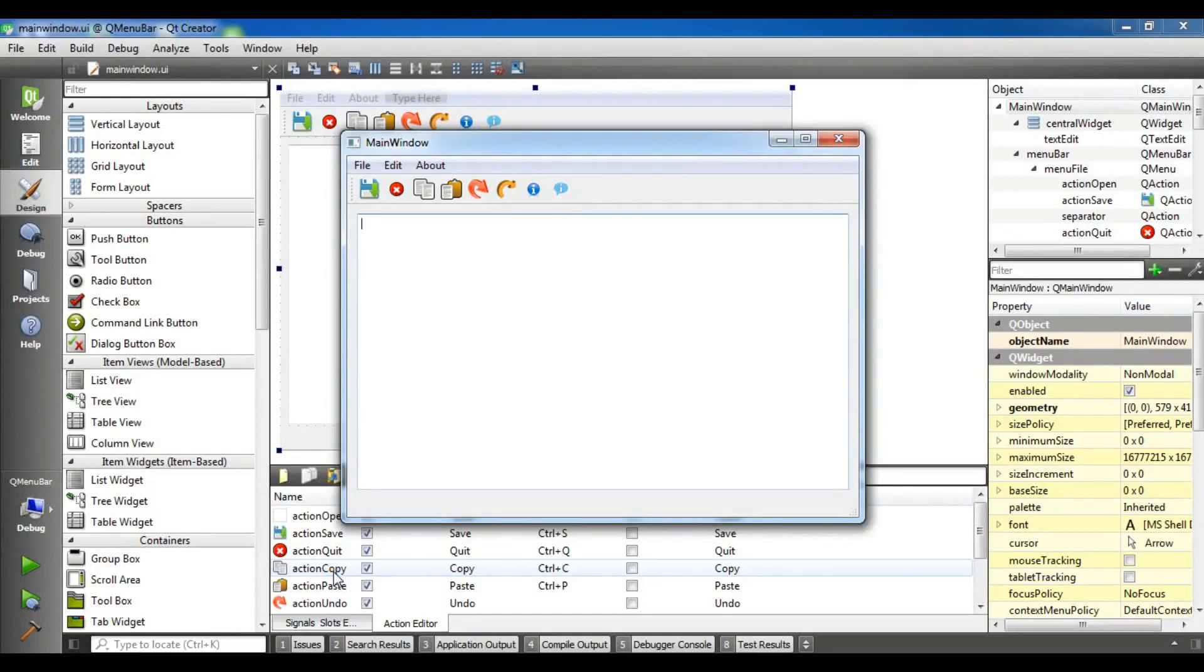Hello Youtubers, I am Parwiz and this is our 15th video in Qt5 C++ GUI application development.